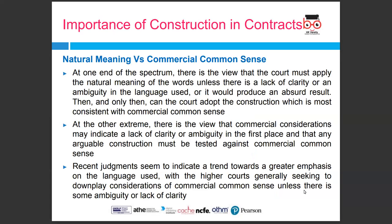Regarding natural meaning and commercial sense: at one end of the spectrum, the view is that the court must apply the natural meaning of the words, unless there is lack of clarity or ambiguity in the language used, or it would produce an absurd result — only then can the court adopt the construction most consistent with commercial common sense. At the other extreme, commercial considerations may indicate a lack of clarity or ambiguity, and any arguable construction must be tested against commercial common sense. Recent judgments indicate a trend towards greater emphasis on the language used, with higher courts seeking to downplay considerations of commercial sense unless there is ambiguity.